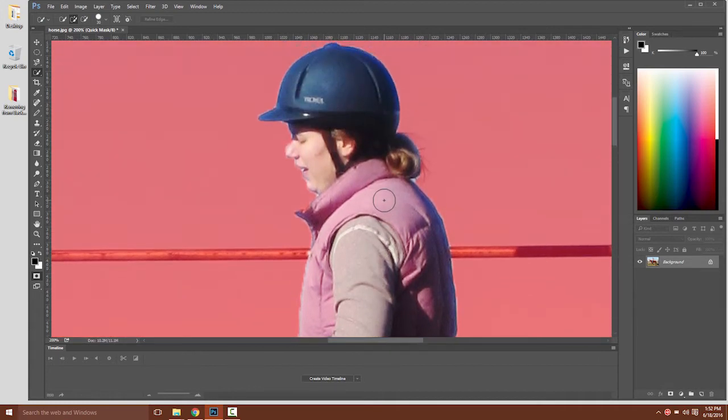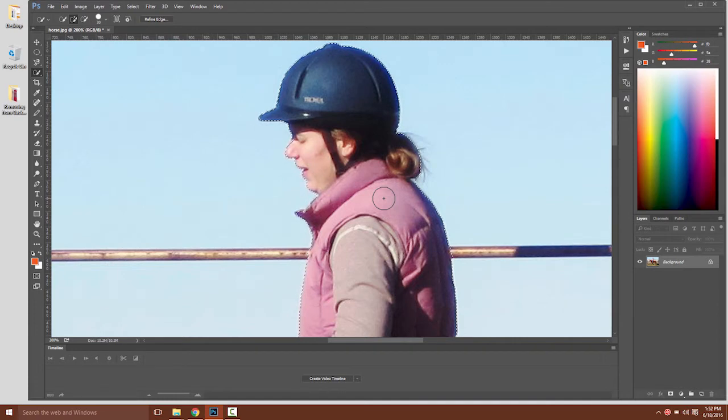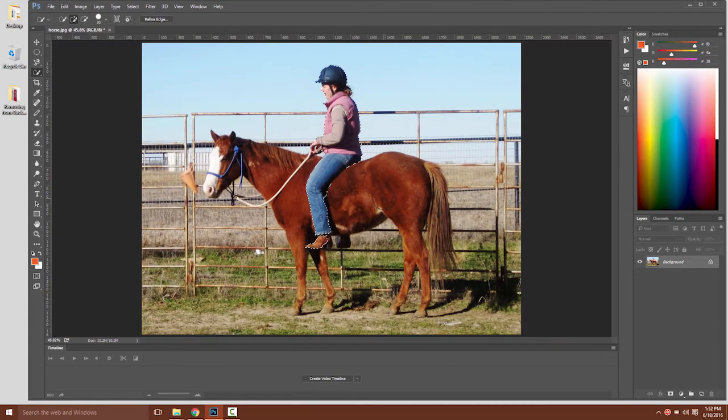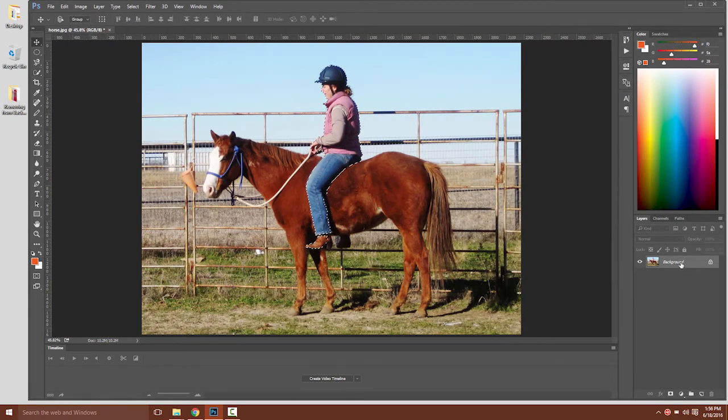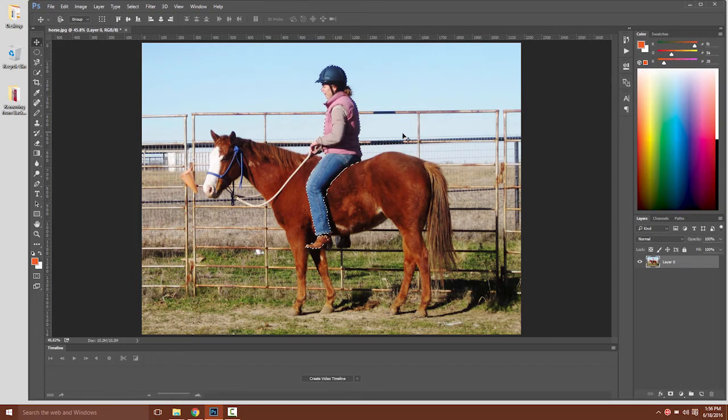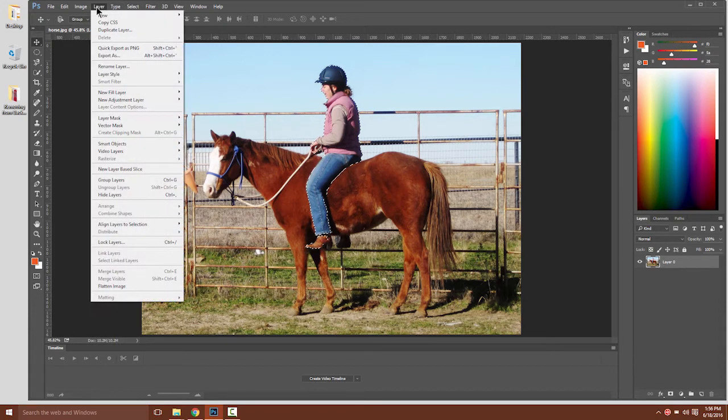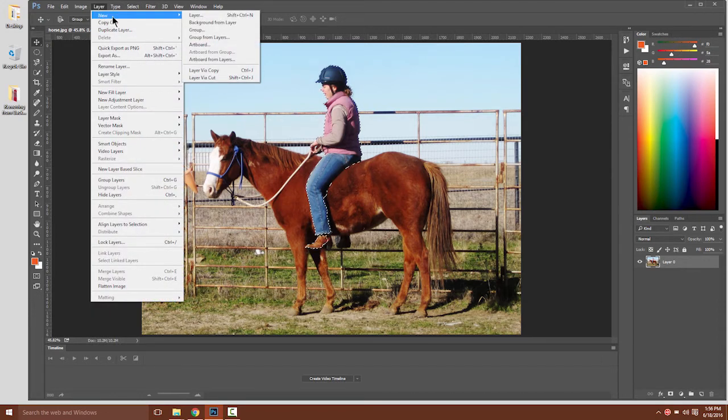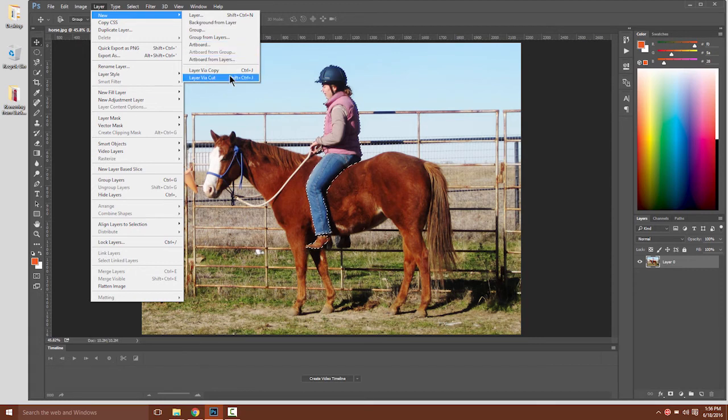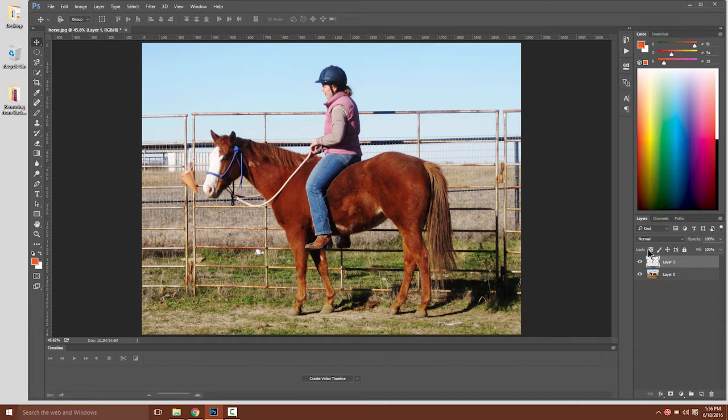Matter of fact, if we got out of quick mask mode by hitting Control Z again and looked at the whole image by hitting Control zero, now with these pixels selected, we could actually do something interesting. For example, we could choose from the layer menu, layer new, and we could do layer via cut, which will put the pixels that we had selected on their own layer. And now that they're on their own layer, we can do all sorts of interesting things.